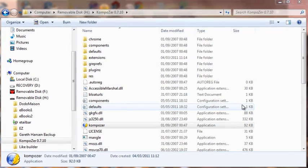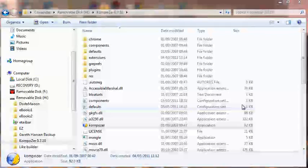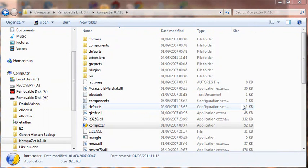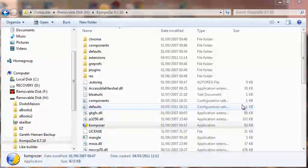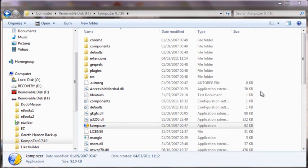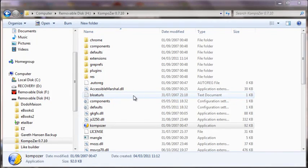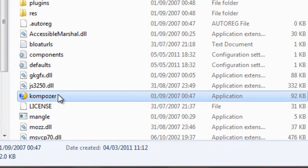Hi, this is Gareth Kentish and today's video is about Composer, which is the free HTML editor that I'm assuming you have downloaded from one of the links within the Auction Money Generator program. Once you have downloaded Composer, you will have a folder on your computer called Composer, and within the folder you'll see the program. Click on that program to access the editor.